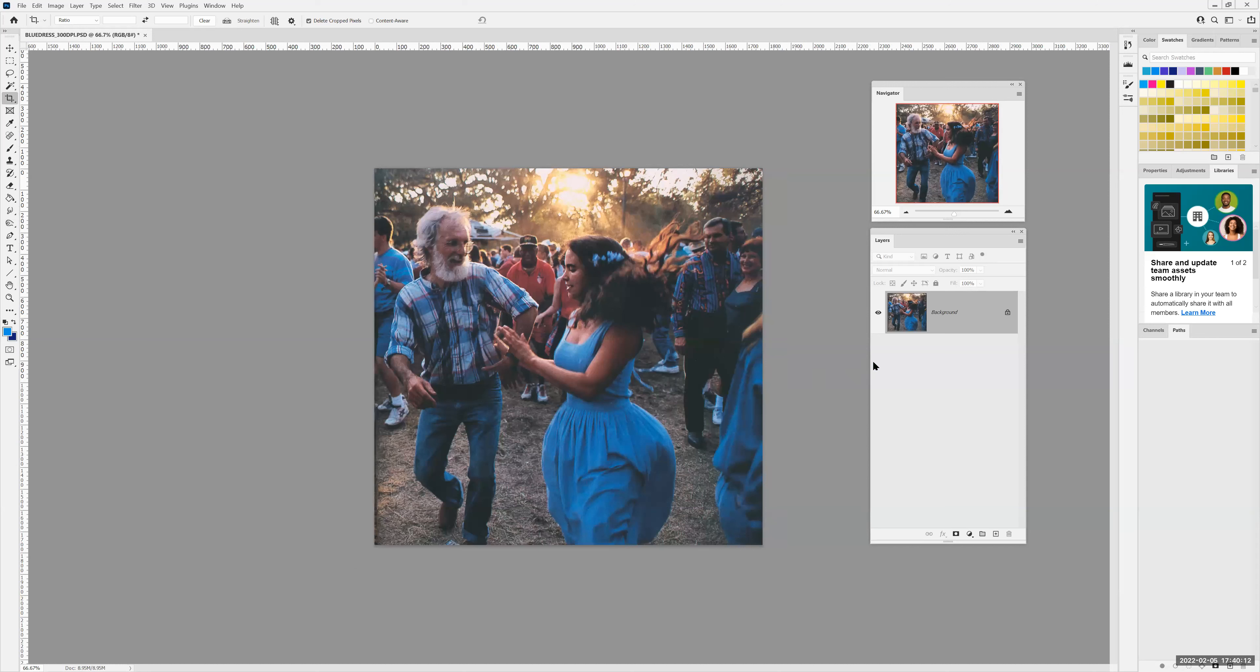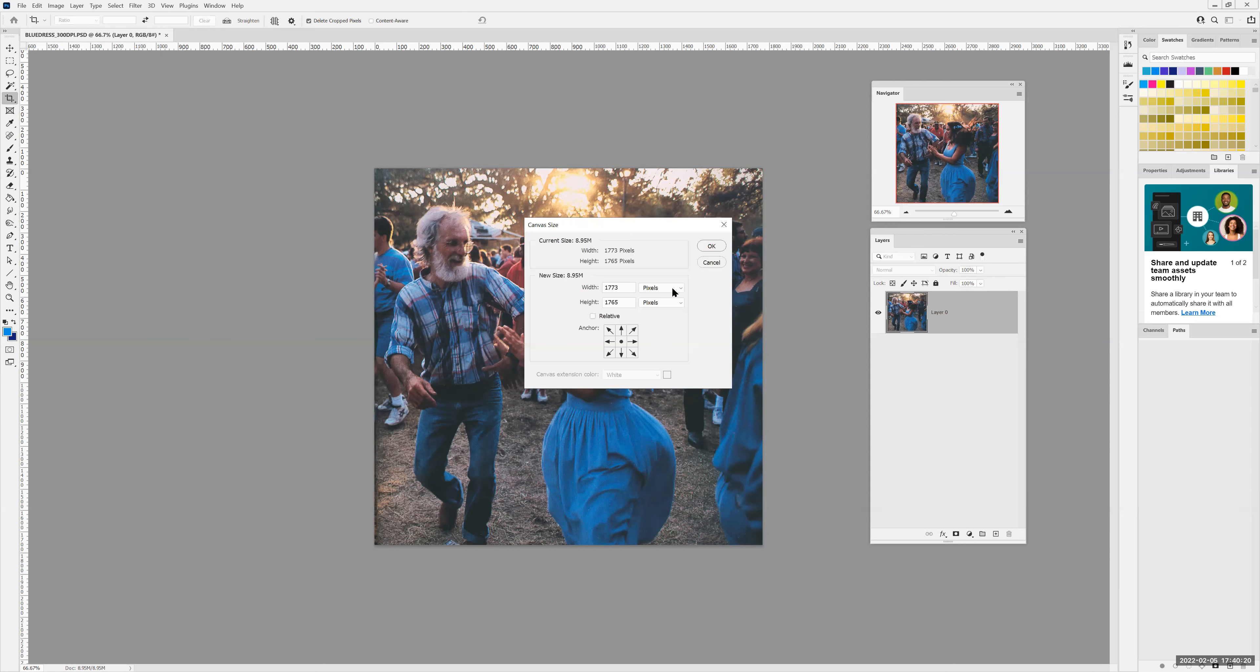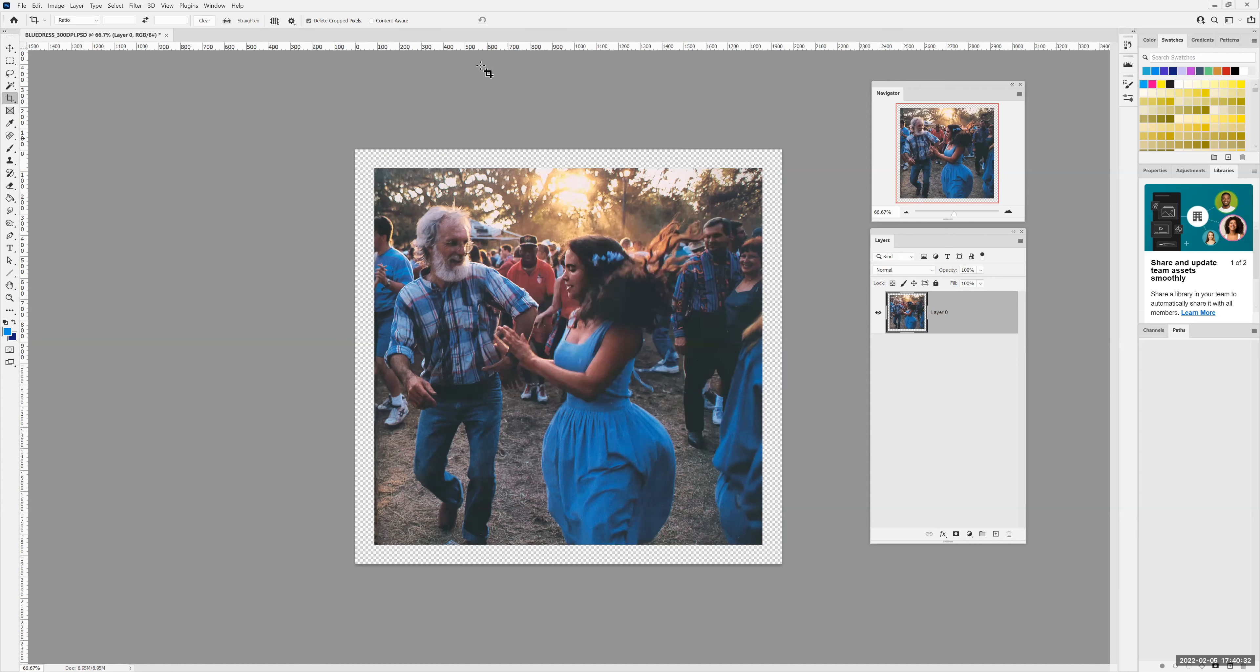I'm going to unlock it, and I'm going to do it again. Image, canvas size. I'm going to set the canvas to percent, type in 110 percent. Click OK, and now you see that the background is transparent.